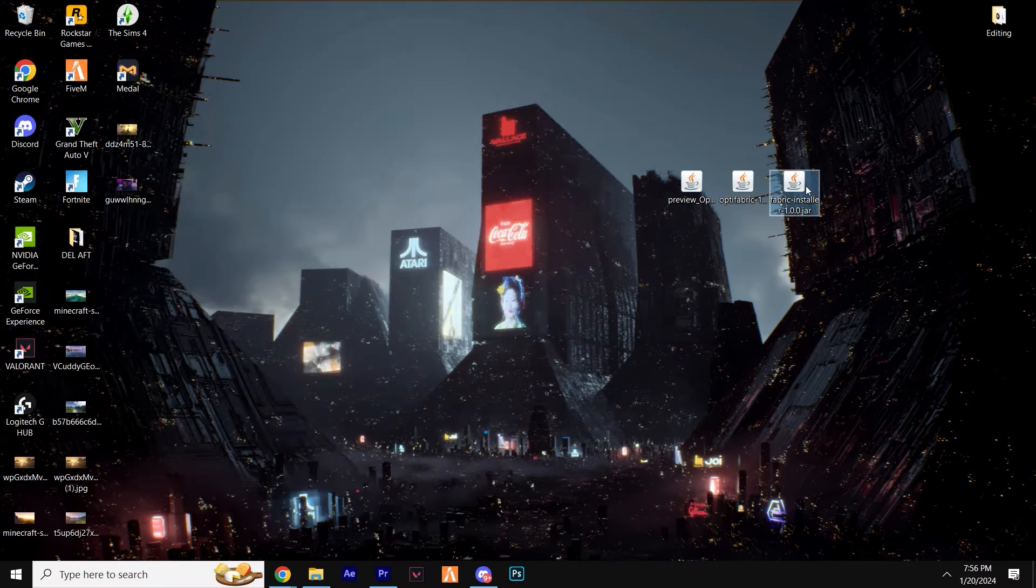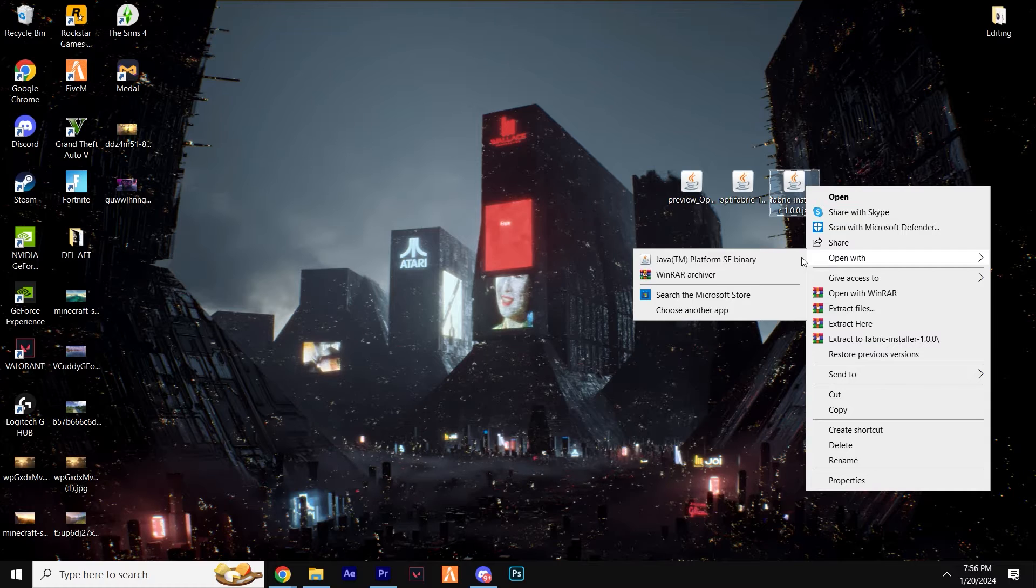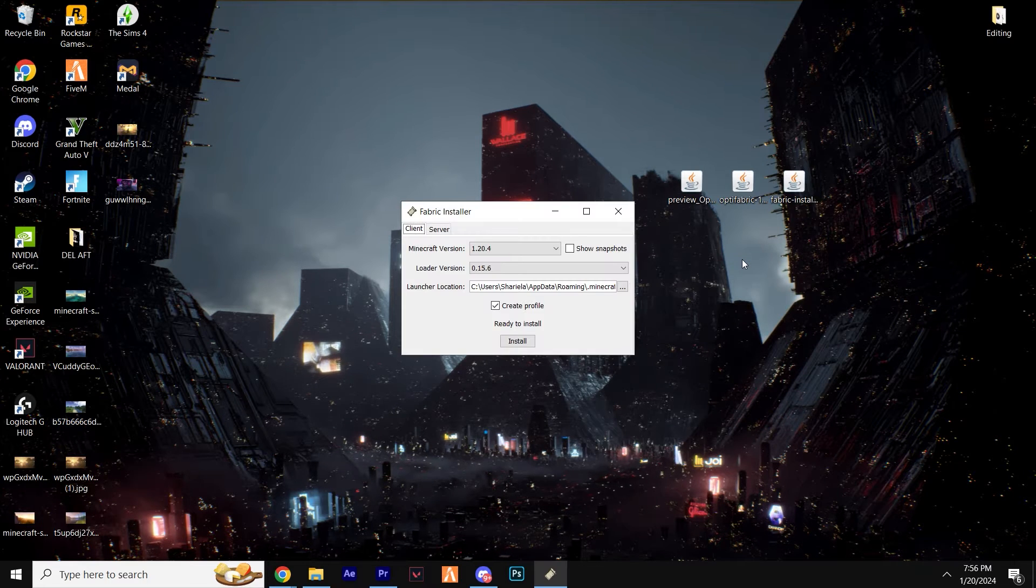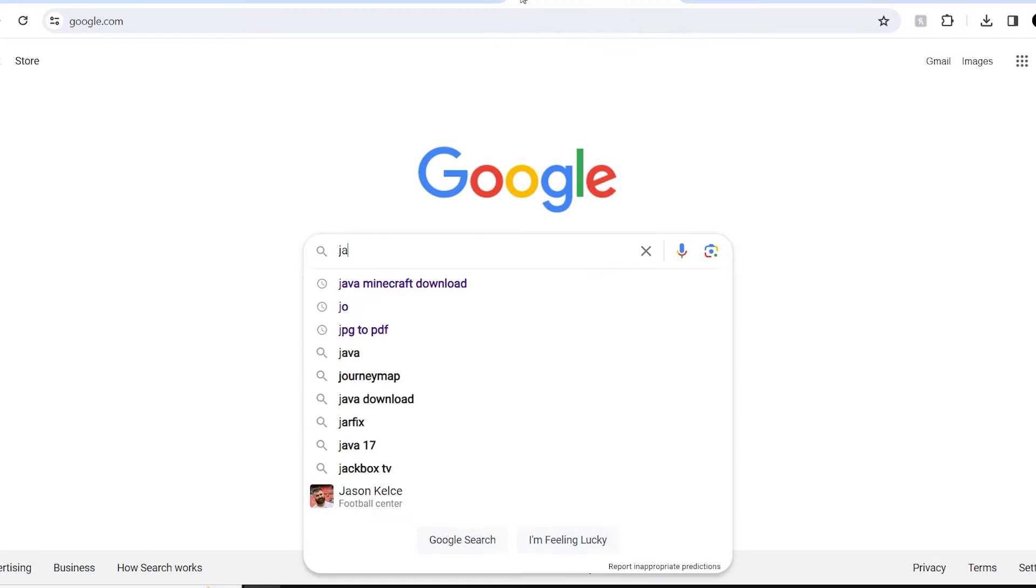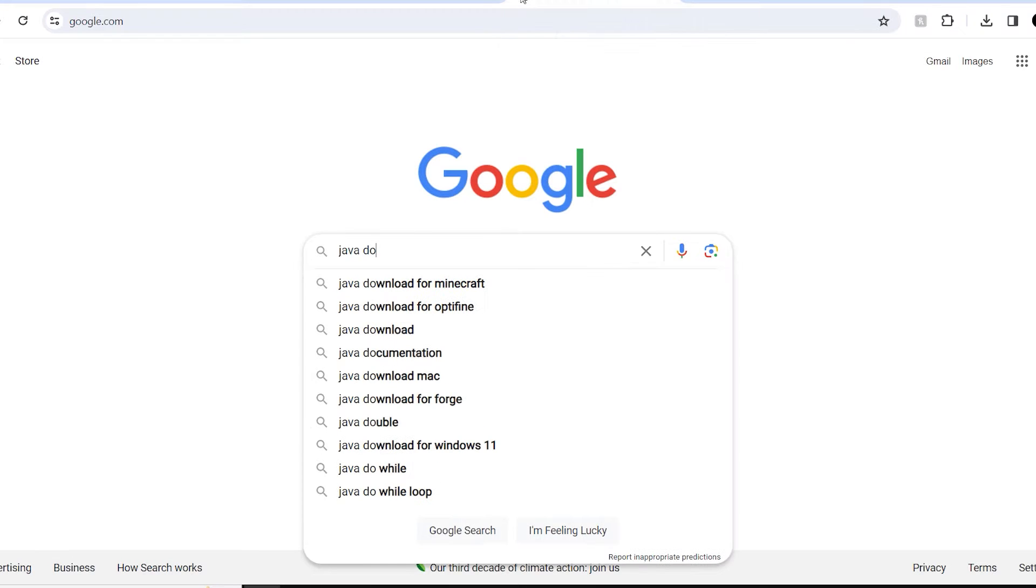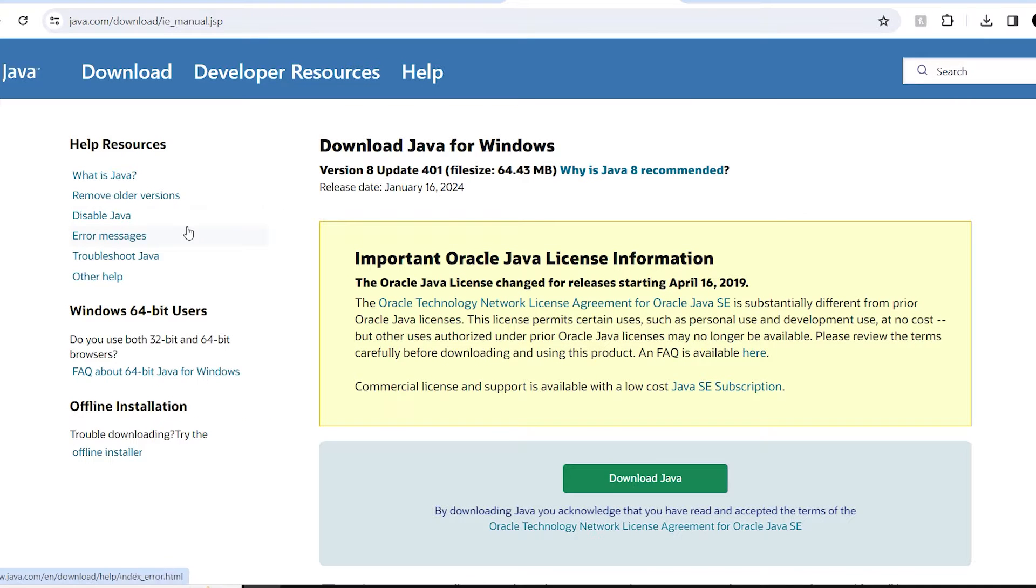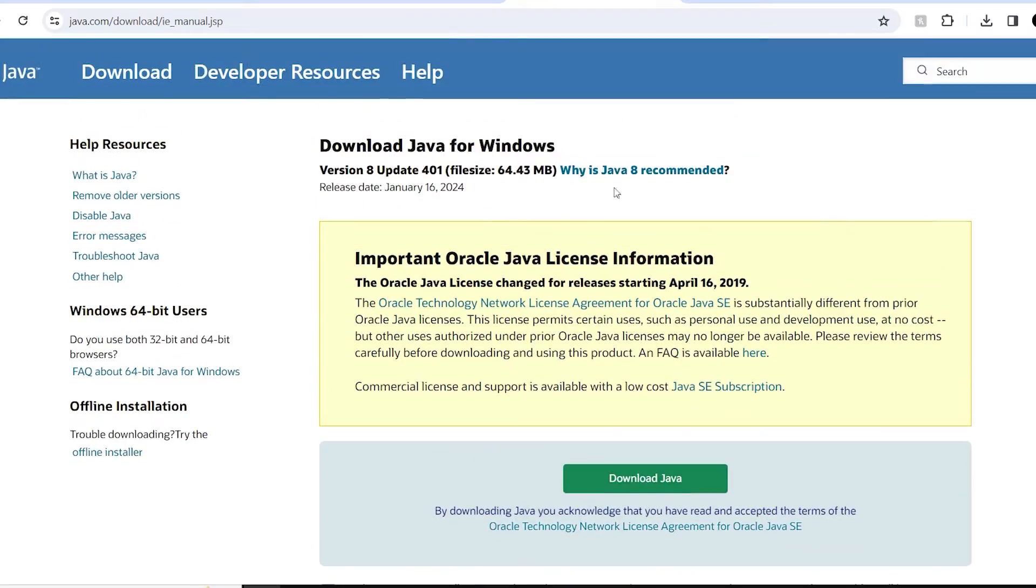Let's start off by right clicking the Fabric launcher, click open with and select Java. Now, if you don't have Java as an option to open with, this may be because you've never downloaded Java on your computer.